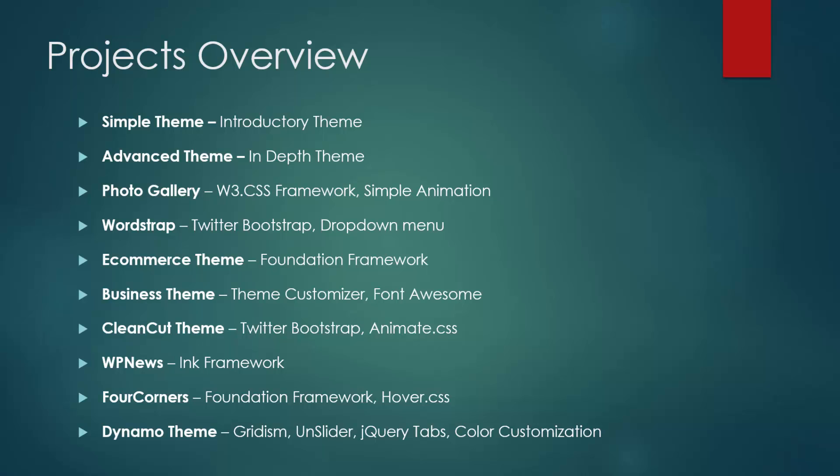We'll be building an e-commerce theme using the foundation framework, which is similar to Bootstrap. The business theme will rely heavily on the theme customizer API. We'll also use Font Awesome for icons. Clean Cut is another Bootstrap theme. We're also going to use animate.css with that and the theme customizer quite a bit.